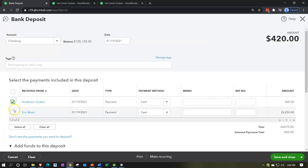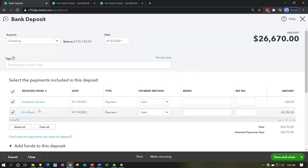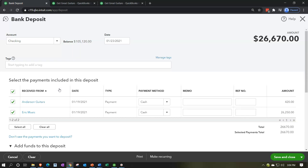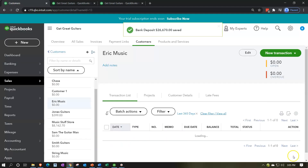We'll check off these two items to deposit - this increases the checking account. I'll bring the date up to the 23rd. If we were making a deposit unrelated to undeposited funds, we could add accounts at the bottom - like a loan payable or an equity account. This transaction increases the checking account and decreases undeposited funds back down to zero, acting as a clearing account. Save and close.